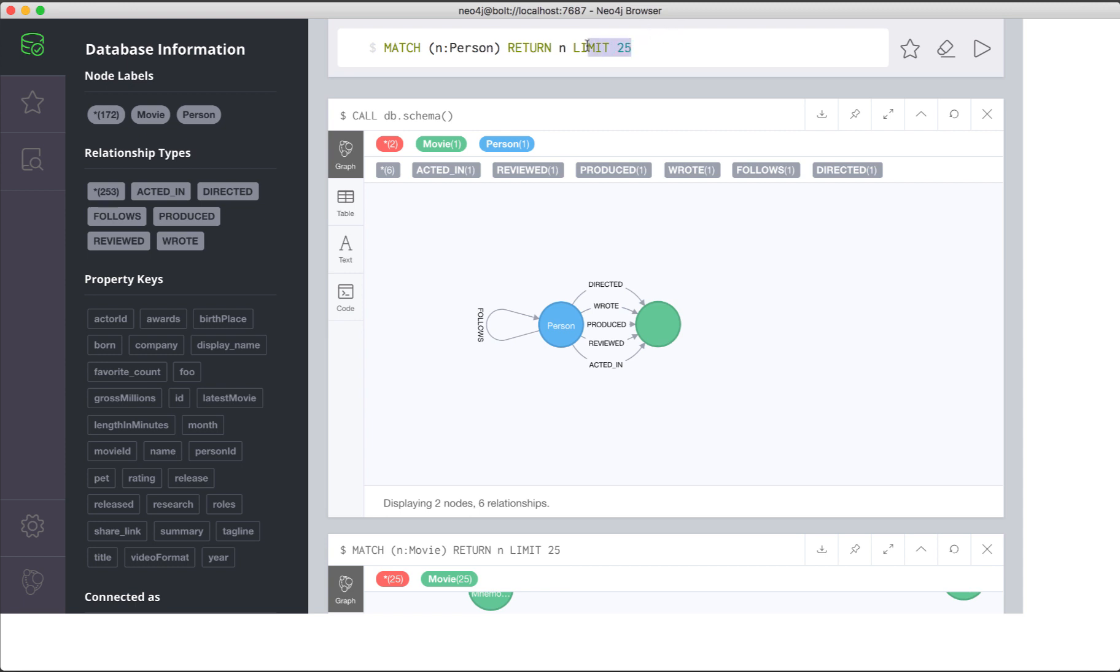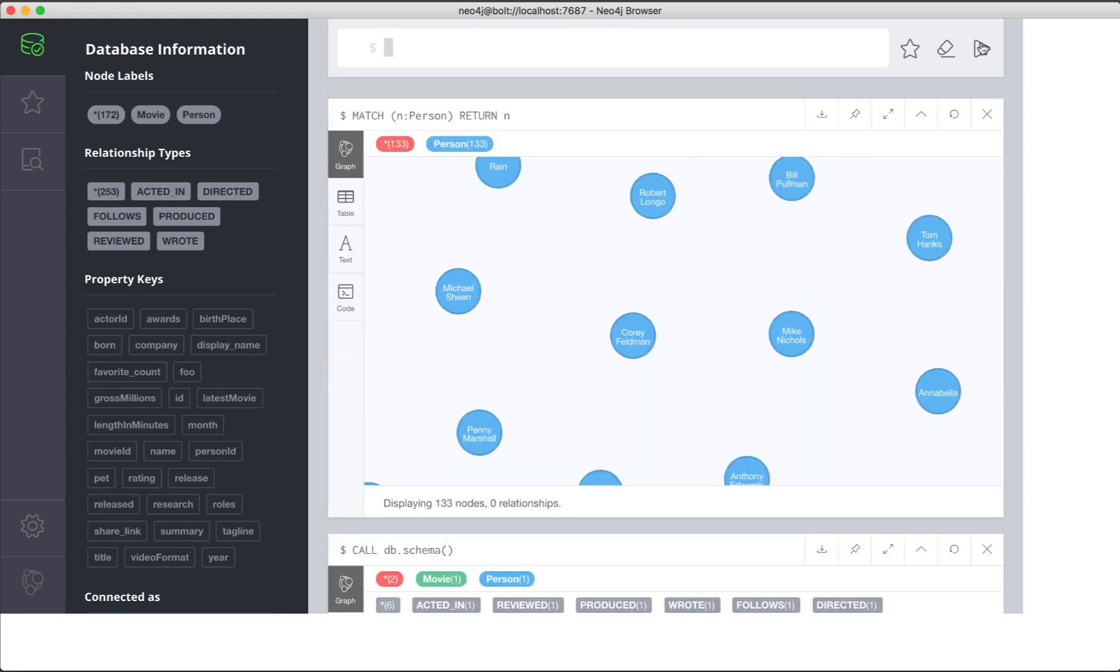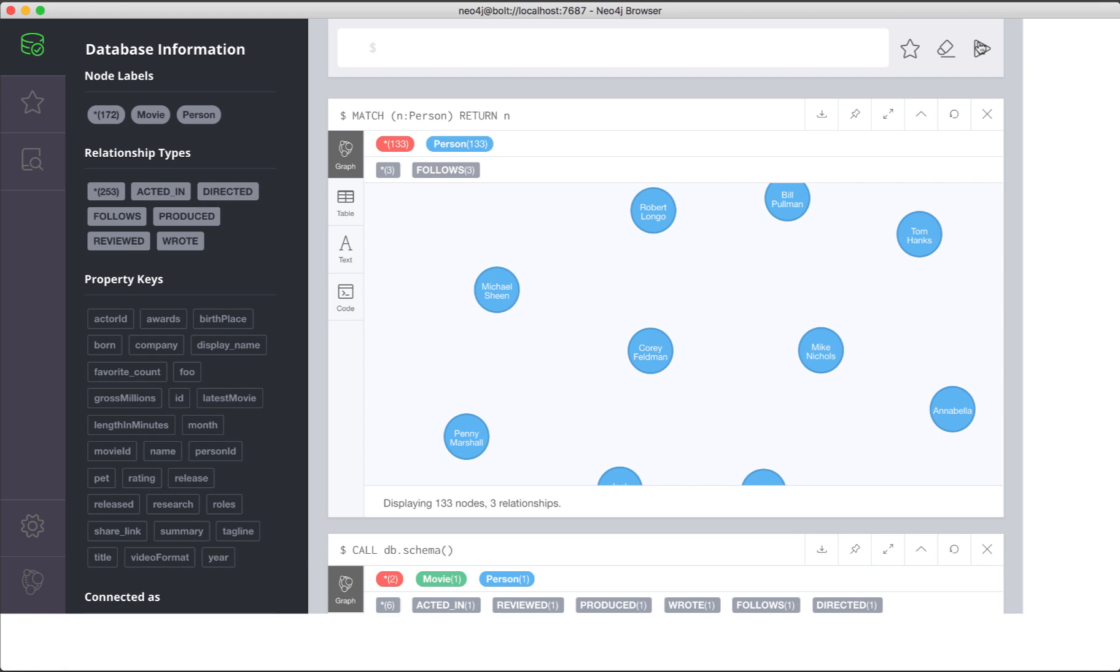Here we want to view all of the person nodes in the graph, not just 25 of them. When we run this match statement, the graph engine returns 133 nodes with the label person.